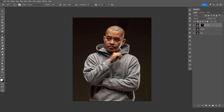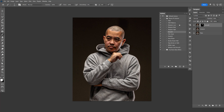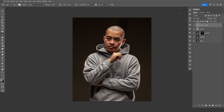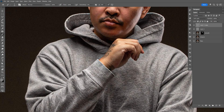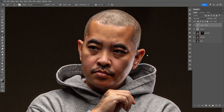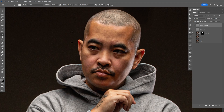Now let's go to the Action again. The last thing we want to add is the Gray Noise — select that and click Play. When you zoom in, you can see the Noise layer right here. This is the before, and this is the after. I like adding the Noise layer just to blend everything together.